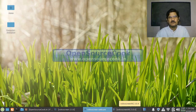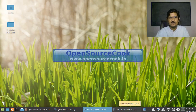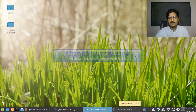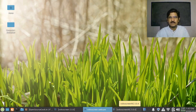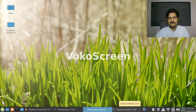Hello everyone, welcome to Open Source Cook. This is a video about how to create a screencast using a specific software called VocoScreen.